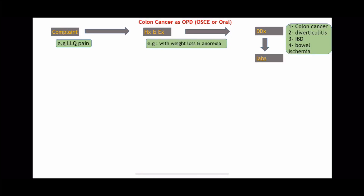The labs you would request — I made them as a classification. The routine ones I consider as six. Four of them are really routine: CBC, RFT, LFT, and coagulation profile. These you would request in every single case, mostly if not always.